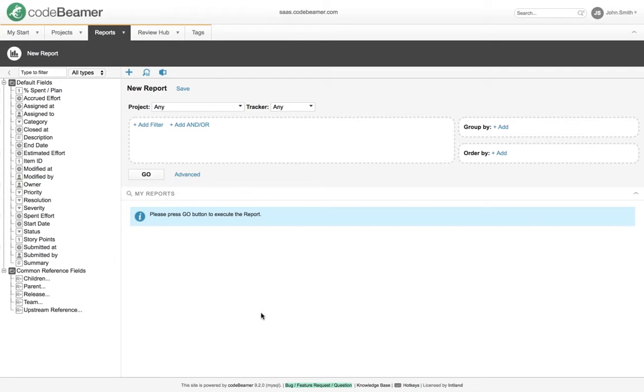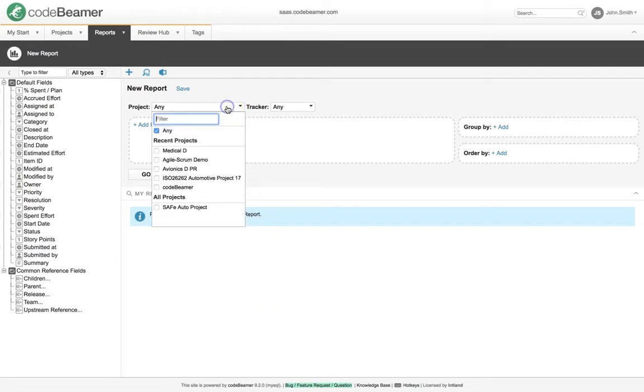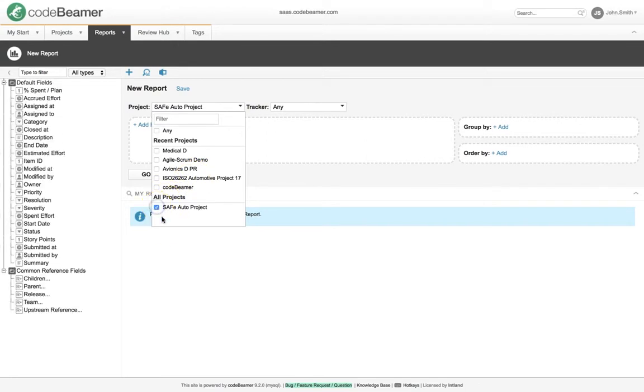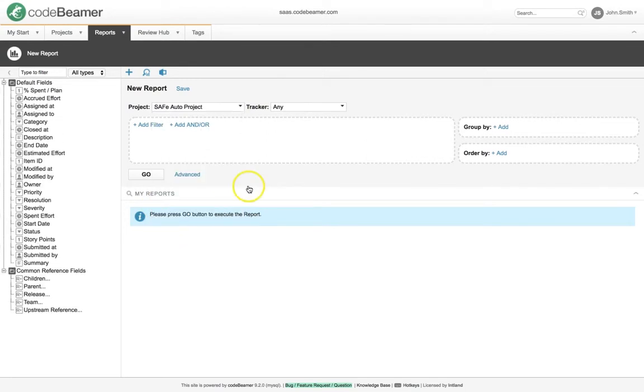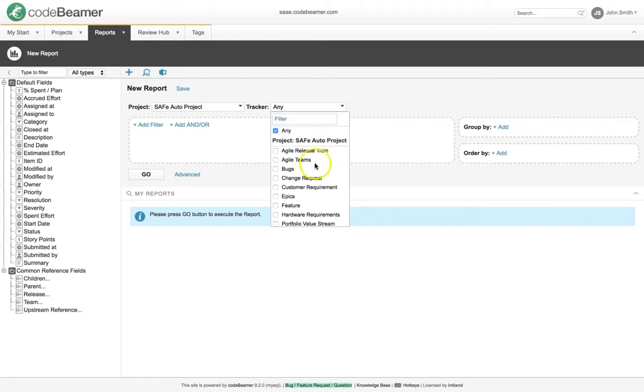Let's create a report. First, you have to select the project or projects. Then you have to select the trackers.